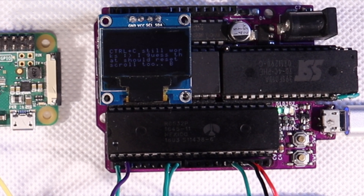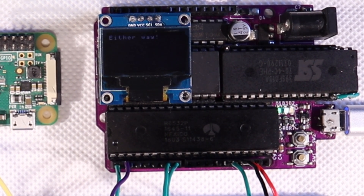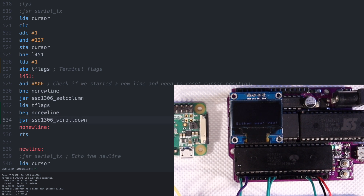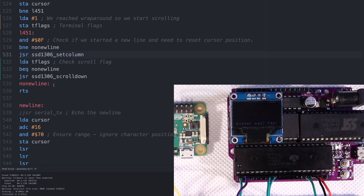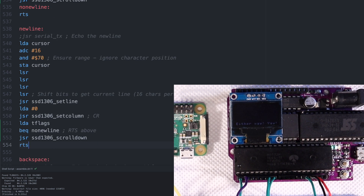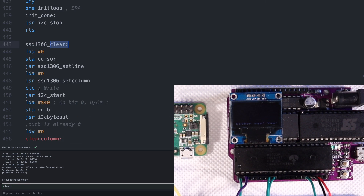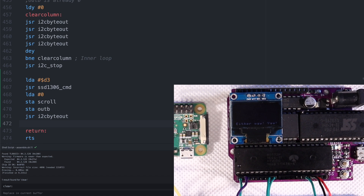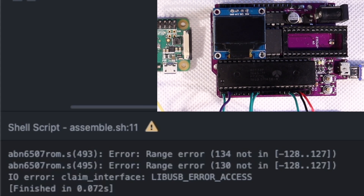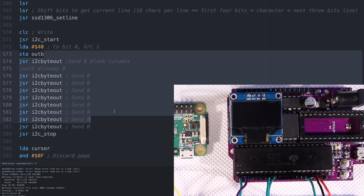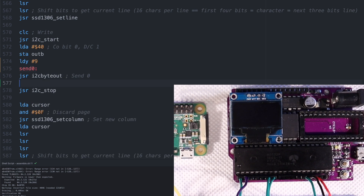Let's reactivate the scroll flag and see if we can't get it working, and also add it to the new line routine. And of course we should also reset the scroll flag when we clear the screen, and we have to clear the scroll offset setting in the display after clearing the screen too. It looks like we're starting to get some branching range errors. I'll try to optimize those out of the way, but it looks like we're going to need a jump instead of just a branch. You might have noticed I folded sending zeros into a loop — a few less bytes, but not enough.